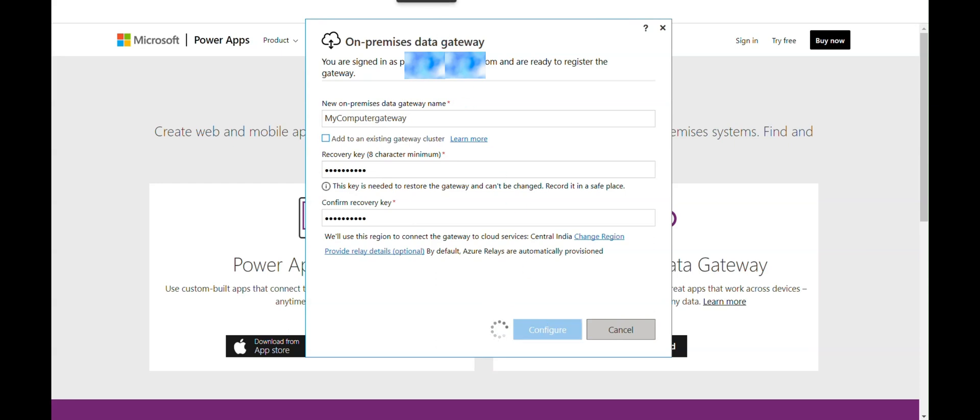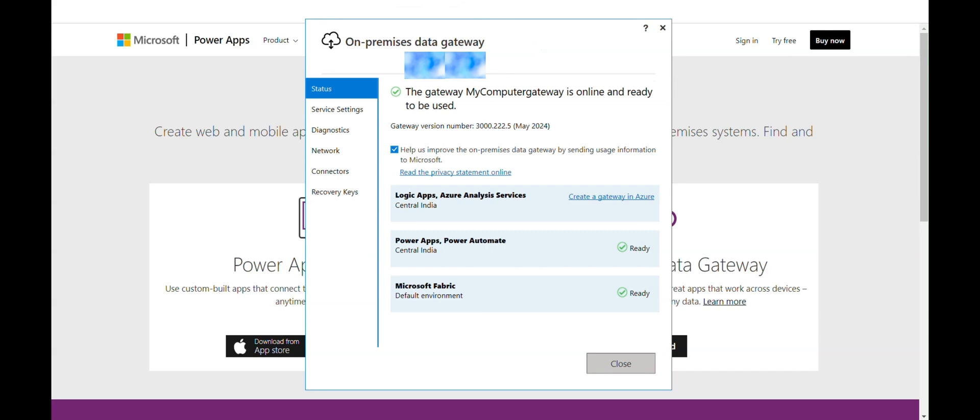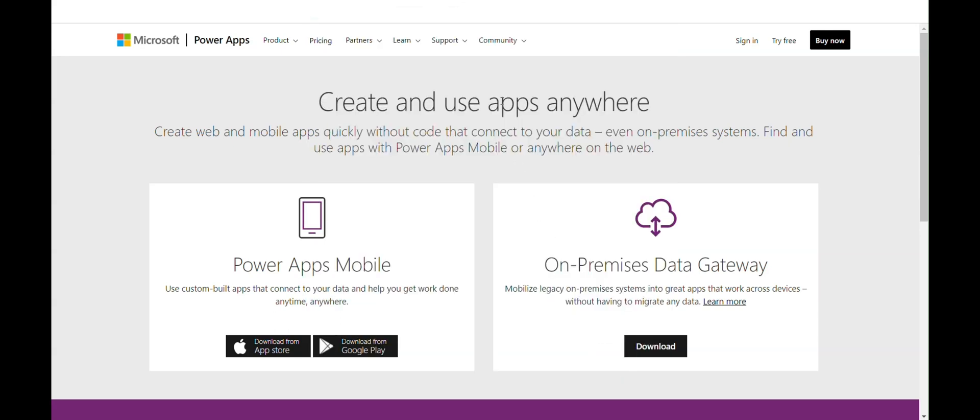And then your gateway is ready to be used in the cloud flow. In the next video, we will see how we can utilize the data gateway in real time. See you in the next video. Happy Learning!